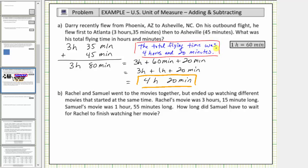For question B, Raquel and Samuel went to the movies together, but ended up watching different movies that started at the same time. Raquel's movie was three hours, fifteen minutes long. Samuel's movie was one hour, fifty-five minutes long. How long did Samuel have to wait for Raquel to finish watching her movie?